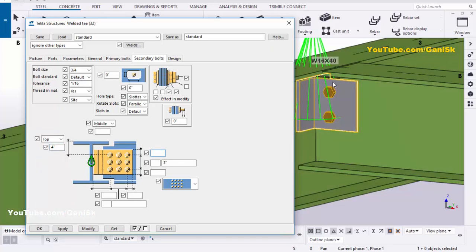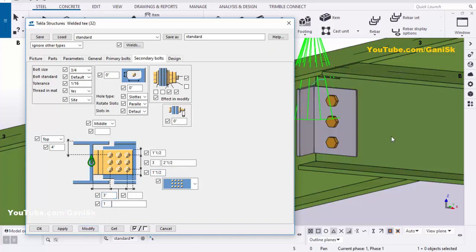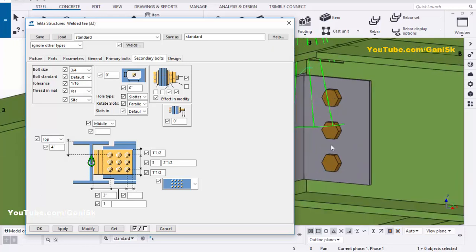Now change the edge distance to 1.5 inches. For the bolt spacing, let's take 2.5 inches, and the edge distance from bolt to edge of plate is 1.5 inches. In the other direction, set the edge distance to 3 inches and the number of bolts to 1. Click Modify — you can see we now have 3 bolts, edge distance of 1.5 inches, spacing of 2 inches, and edge distance of 3 inches in the other direction.